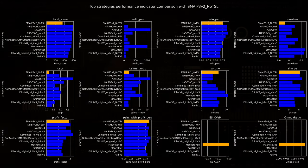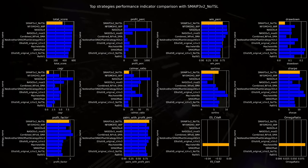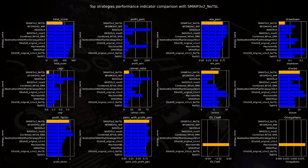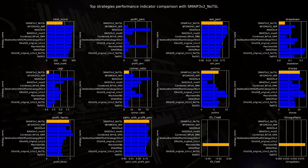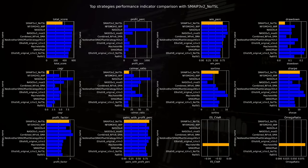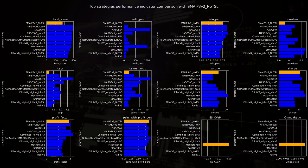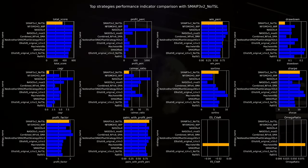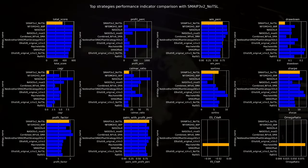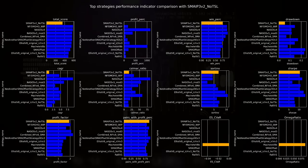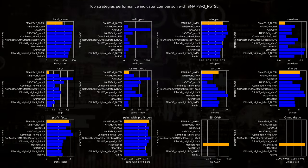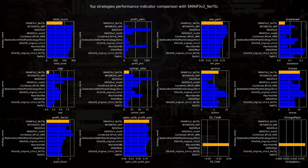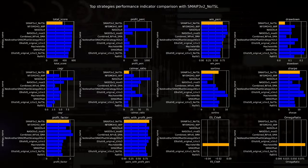When compared to other strategies, this one appears to be a top contender, often ranking in the top tier across most indicators. This indicates that despite some risk, this strategy manages to deliver competitive returns, maintaining a good balance between risk management and profitability.